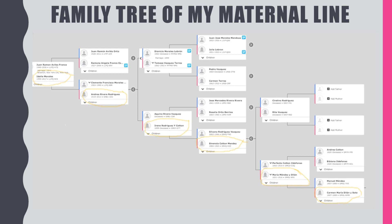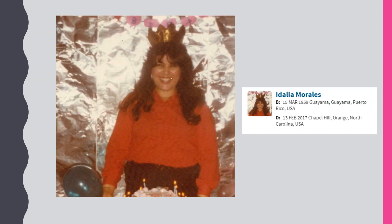I published my own tree tracing my mother, grandmother, great-grandmother, second-great-grandmother, third-great-grandmother, and fourth-great-grandmother. My mother is Idalia Morales Rivera, born in 1959 in Guayama. She died three years ago, and that's the event that triggered me to start looking into my genealogy — to preserve my family history for my children.